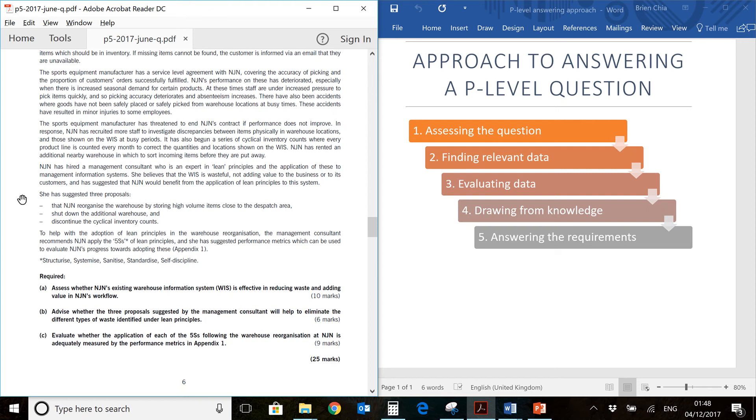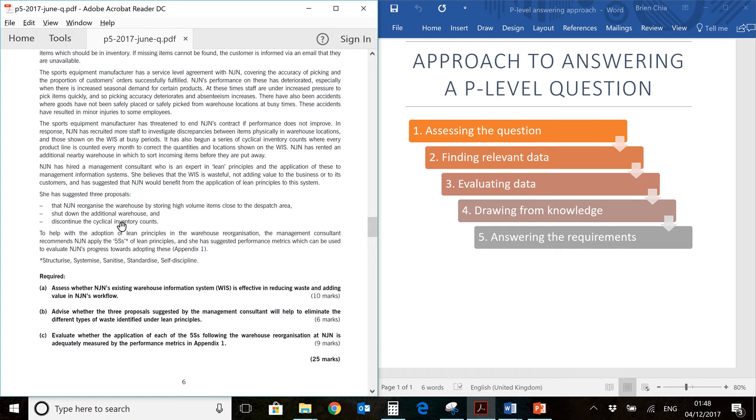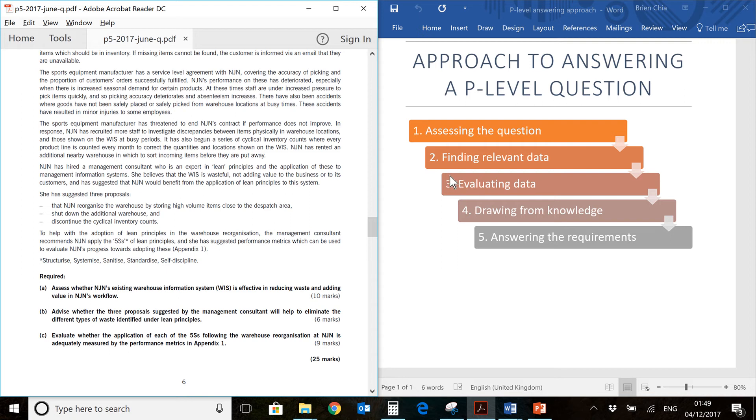Hi, I'm Brian and today we'll be talking about the ACCA paper P5, March-June 2017 past year paper. We'll be looking at Requirement A from Question 3 of this paper. On my right hand side here, you'll have my 5-step approach to answering a P-level question. This video will be covering steps 1 and 2 and a little bit of step 3 as we work our way through the question prompt.